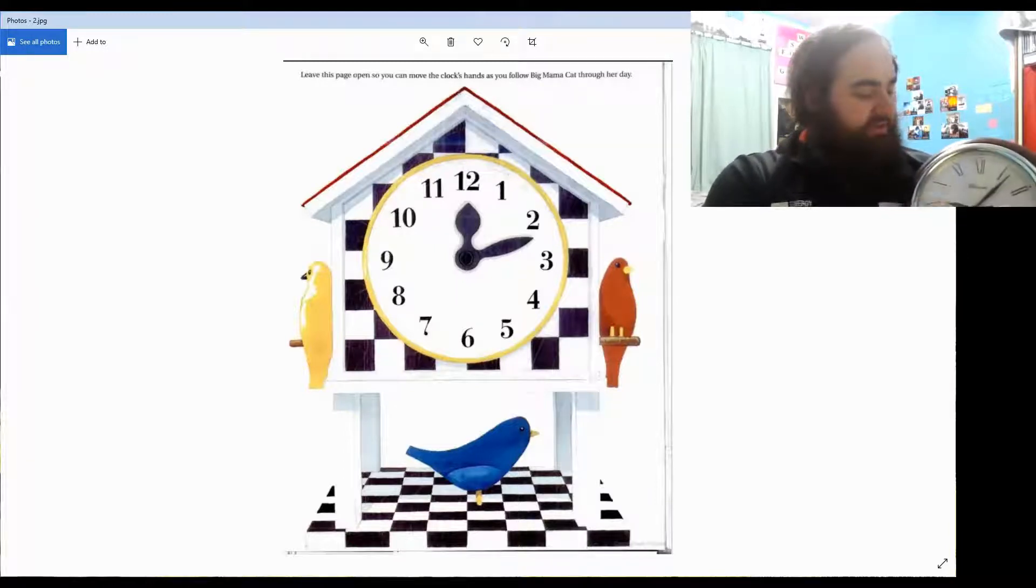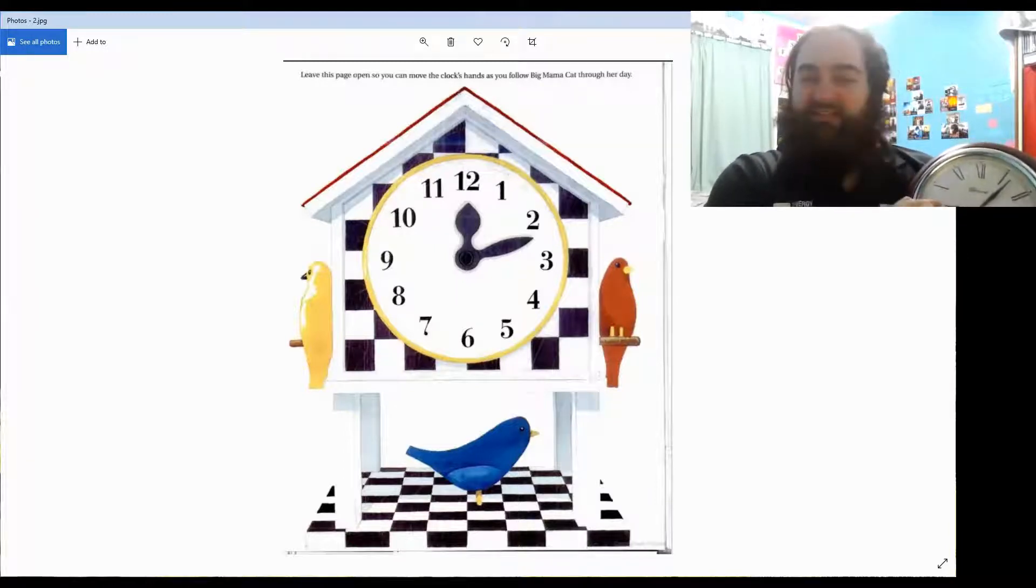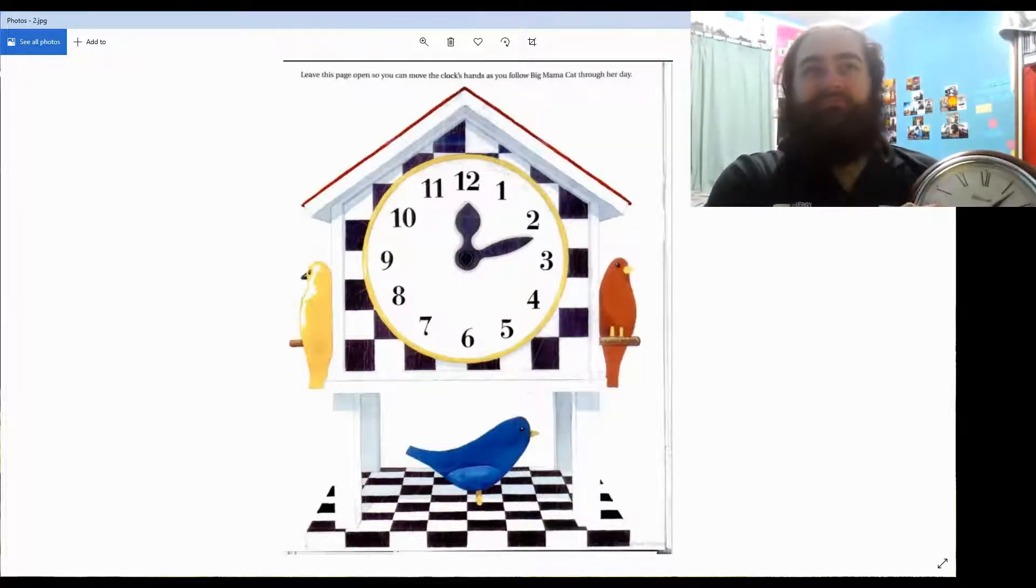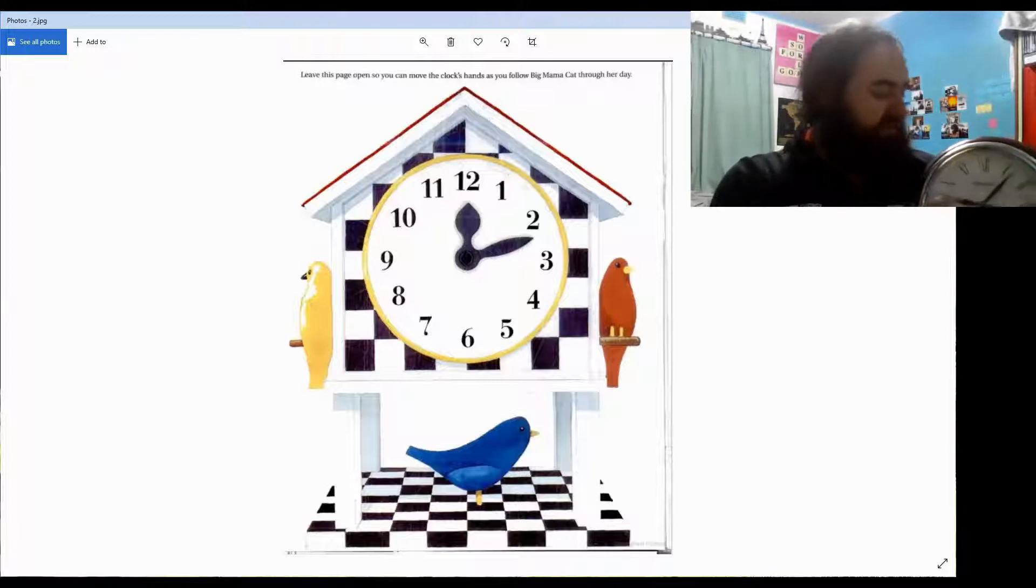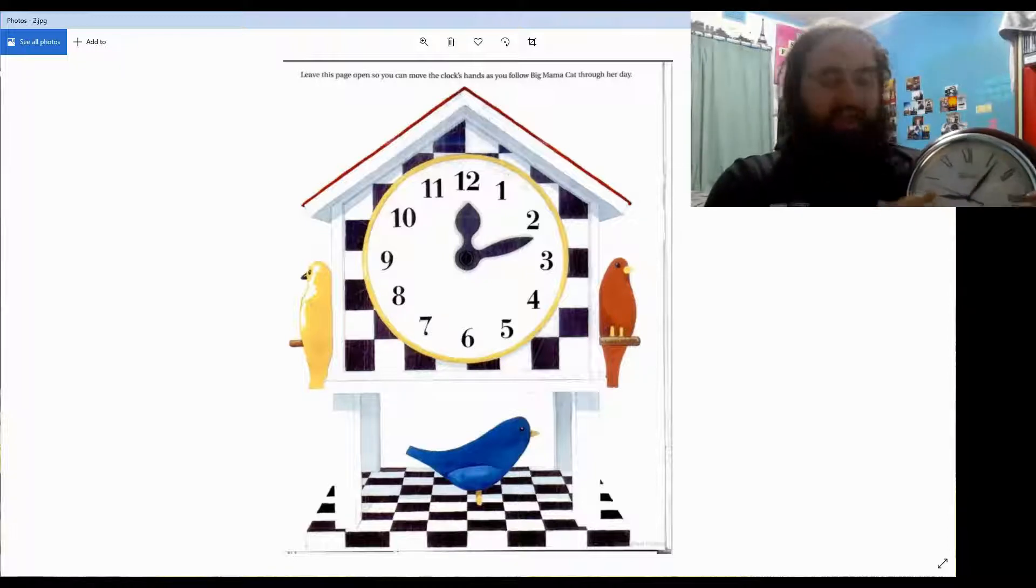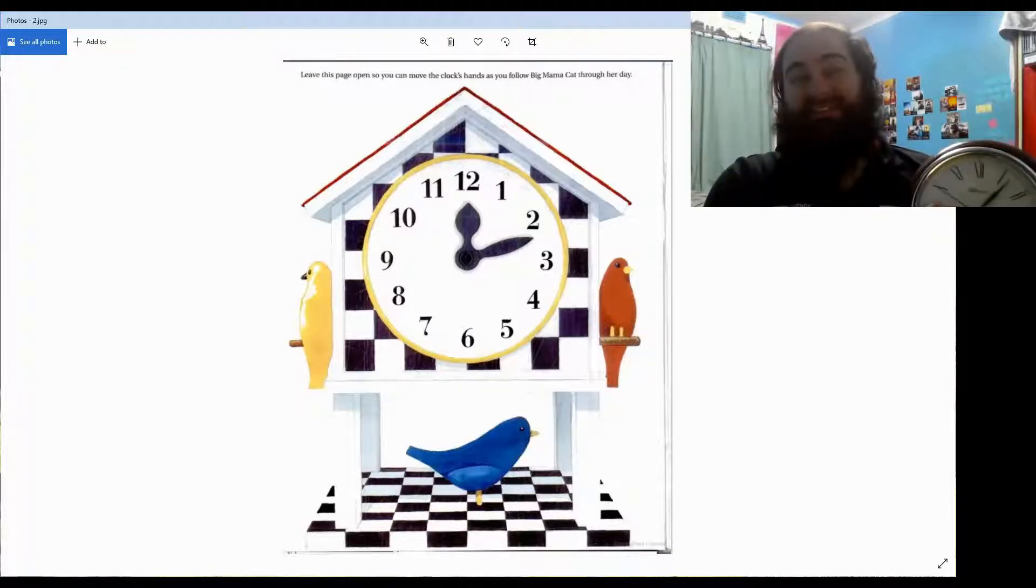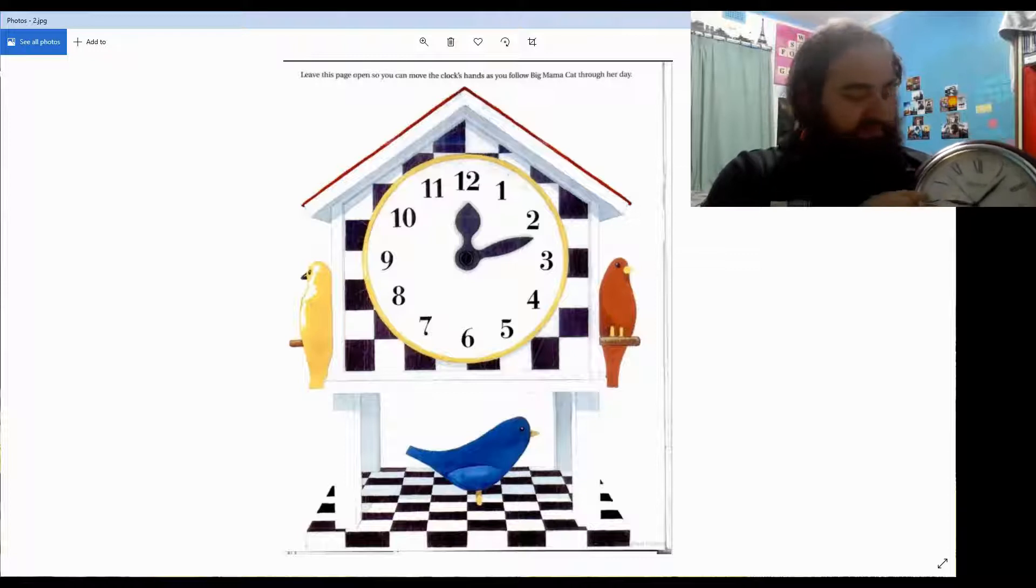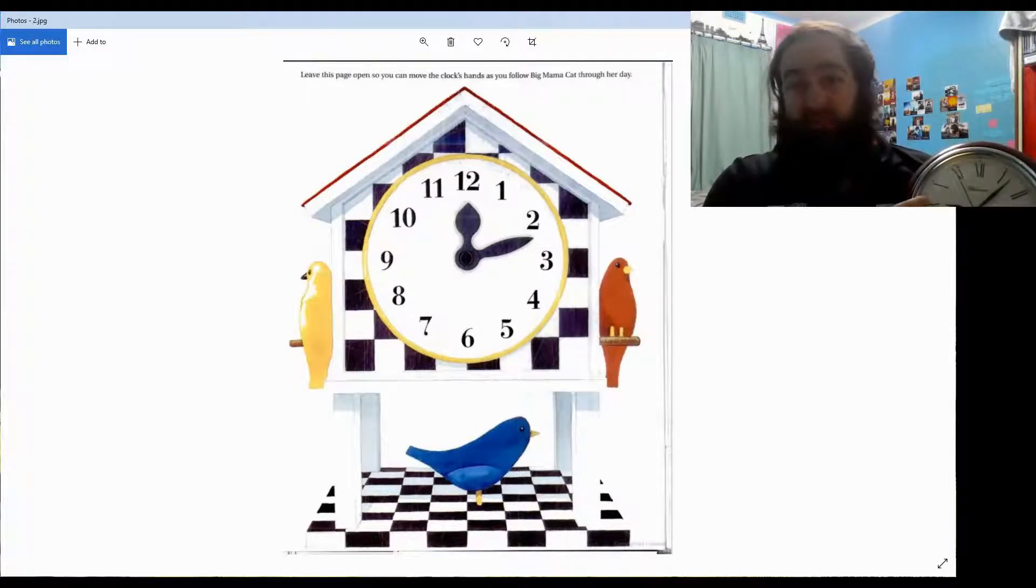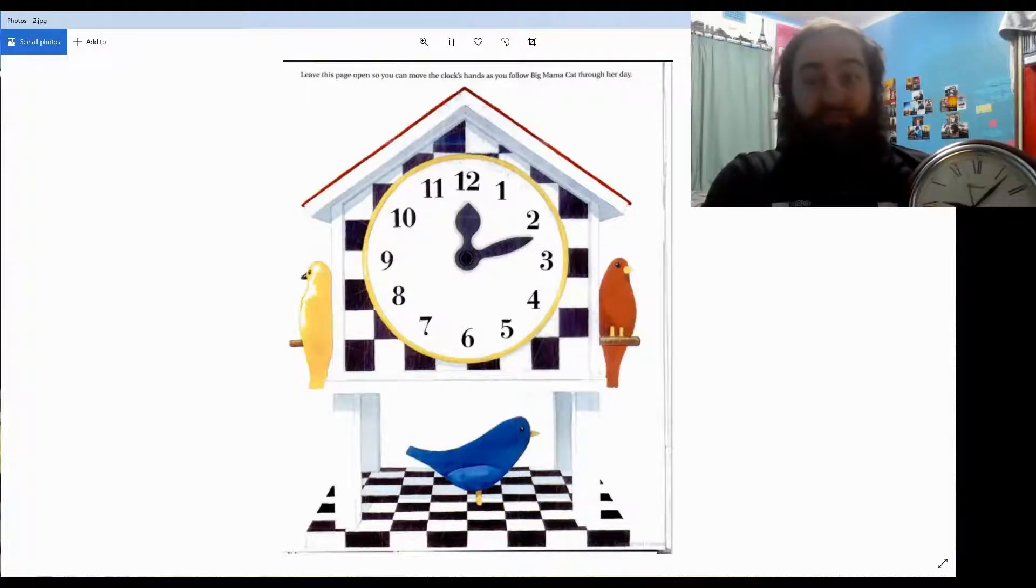Does anyone know what the little hand's for? It's for hours. Very good, Juanita. The little hand tells us what hour it is. So if it's on the three, it means it's around three o'clock.